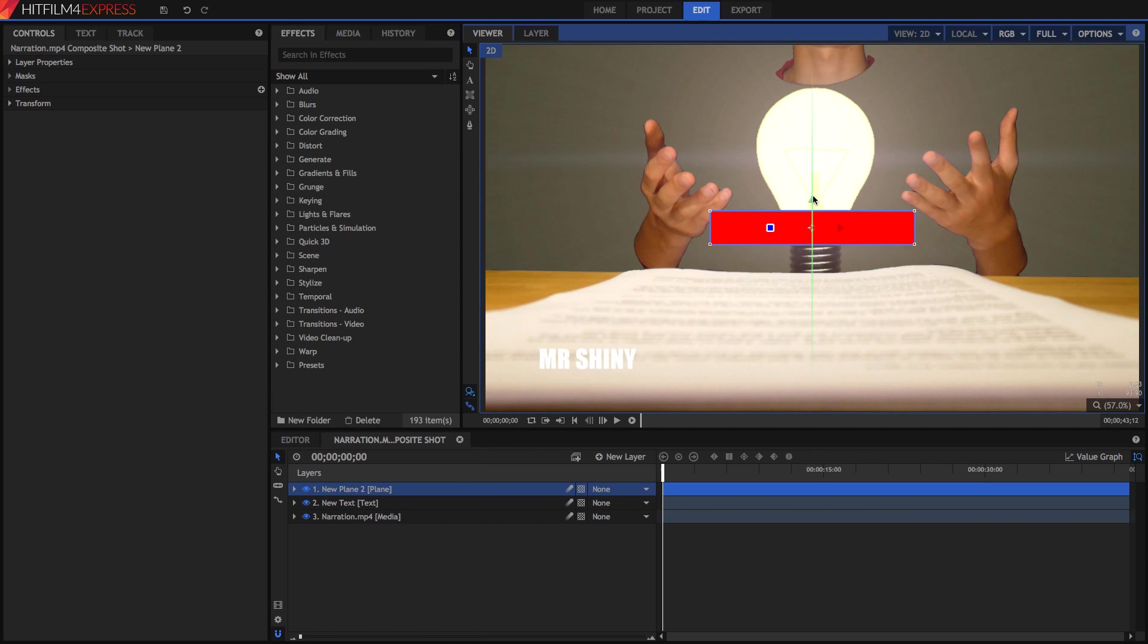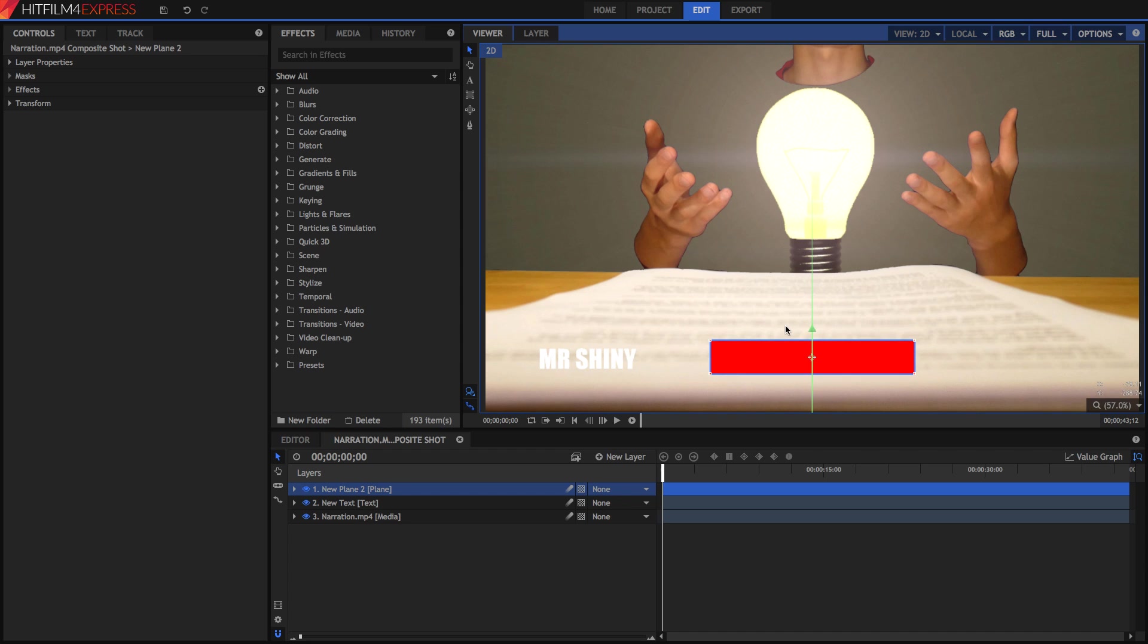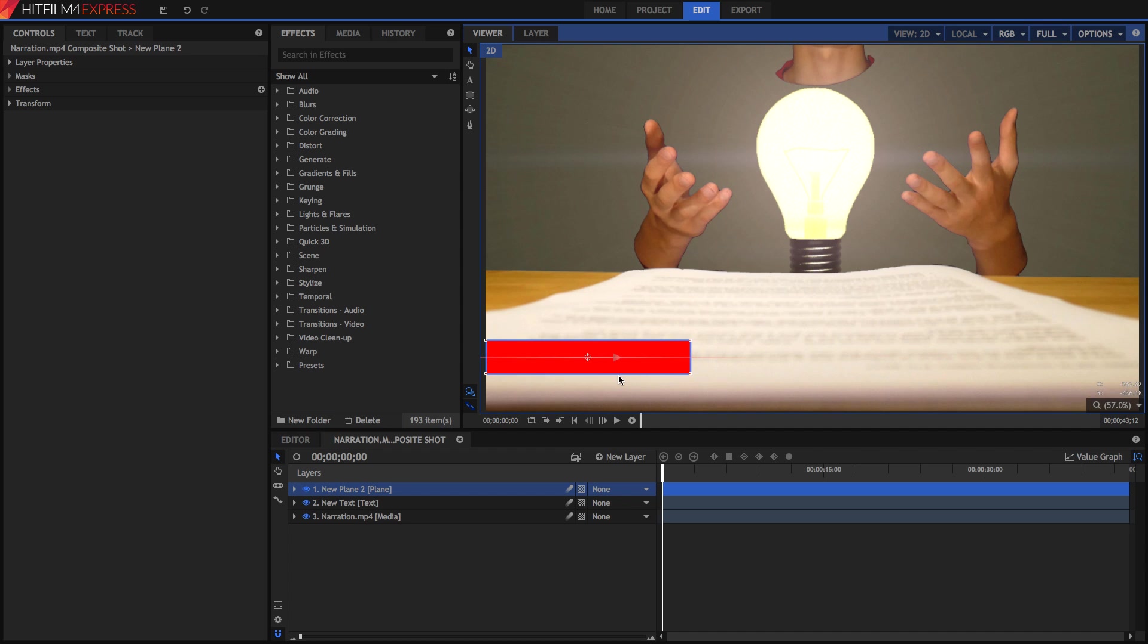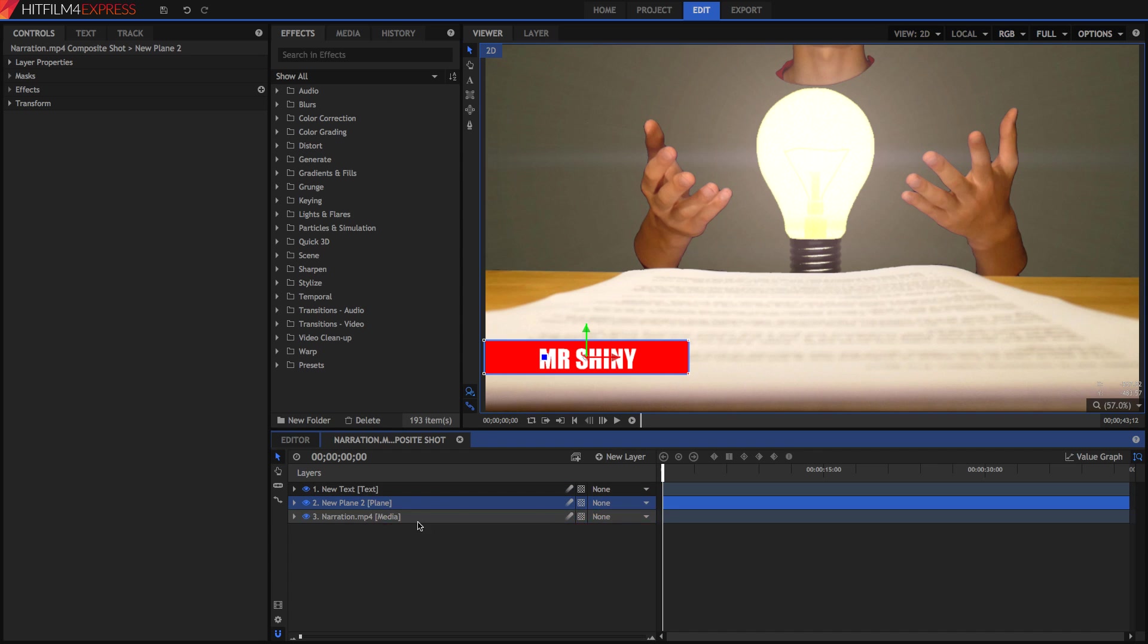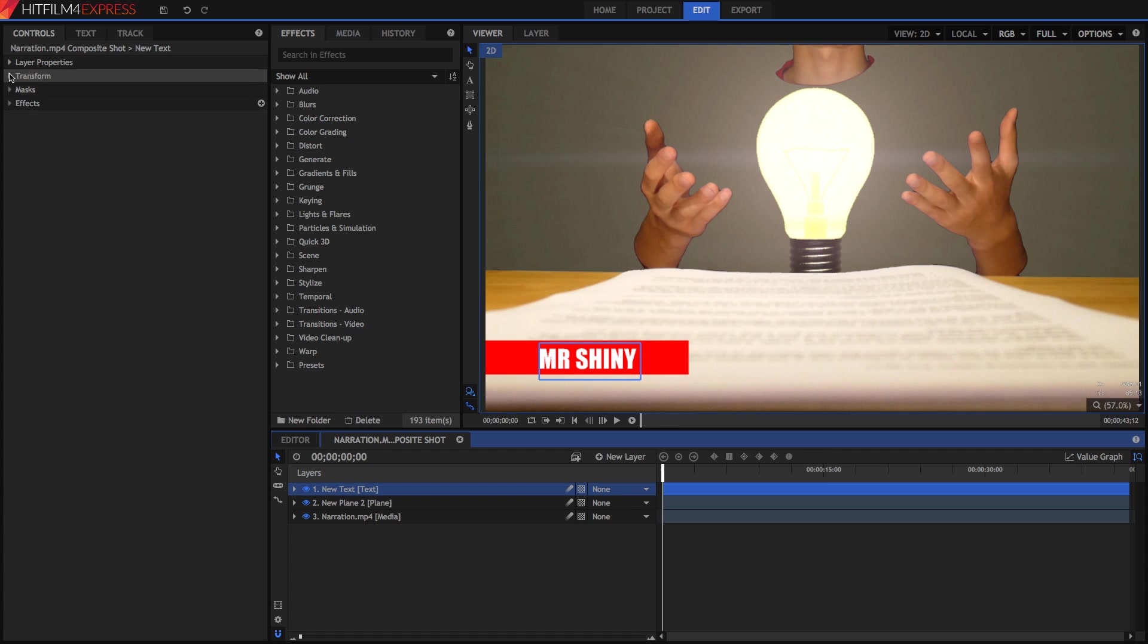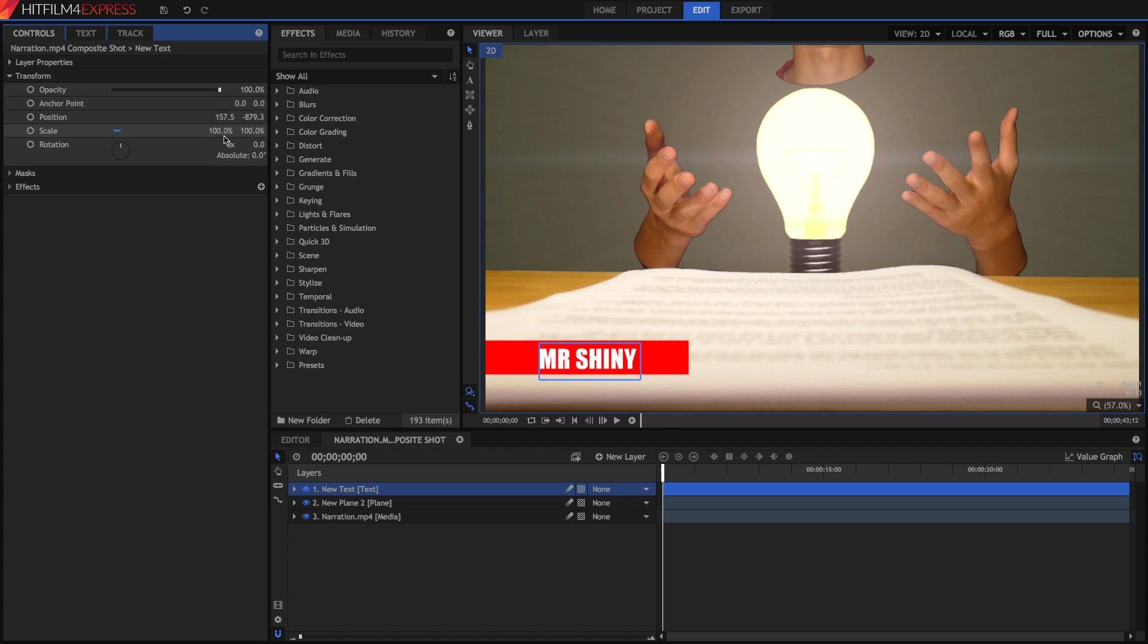Now I've got this nice little red box. I'm going to drag it down in the lower third and drag it below my text. I'm going to position my text so that it's directly on top of this box.